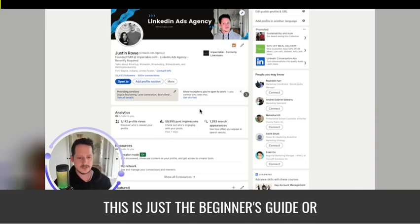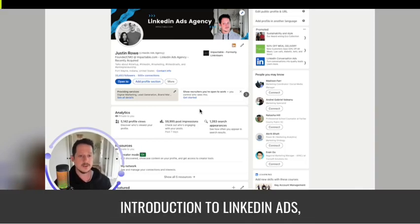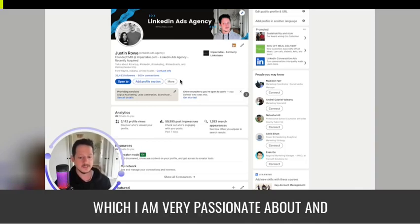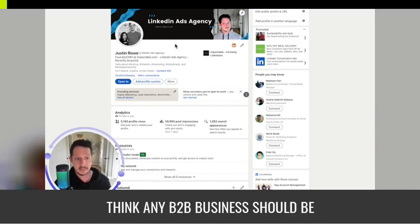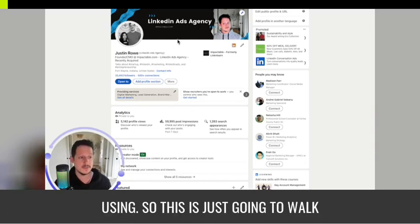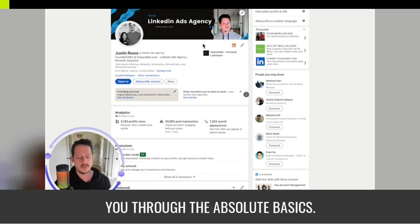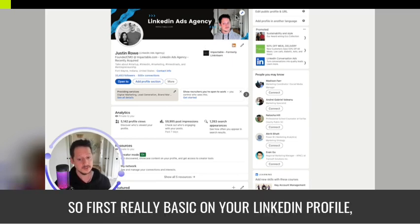This is the beginner's guide or introduction to LinkedIn ads, which I'm very passionate about. It's a really good platform that I think any B2B business should be using. This is just going to walk you through the absolute basics.